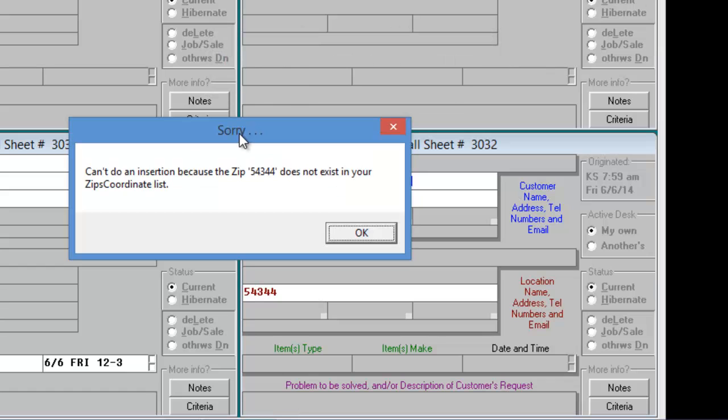What if the zip code you're trying to insert isn't in your data? For example, the post office occasionally takes a large zip code area and splits it into two. To handle this, you can clone an existing zip code.